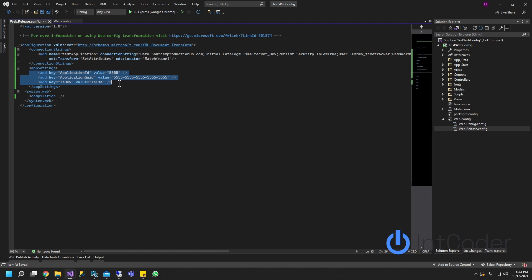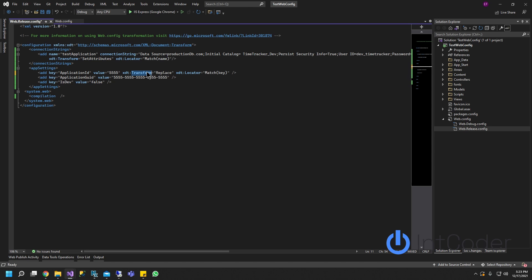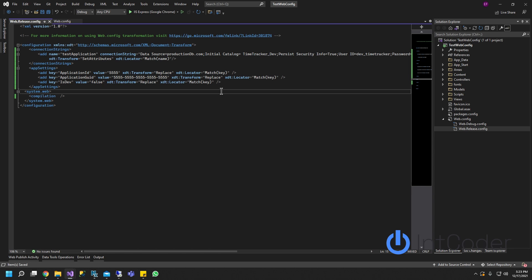Okay on this, on the key here what we're going to do in the key, it's pretty much the same thing that we have here but it's a little bit different. It's going to be transform, we're going to replace it, it's going to be xdt transform, xdt transform we're going to use a replace locator same thing and now we're going to match the key as you can see here it's a key. This has to be done on all of them, all three of them. That's pretty much it. That's all we need to do here.